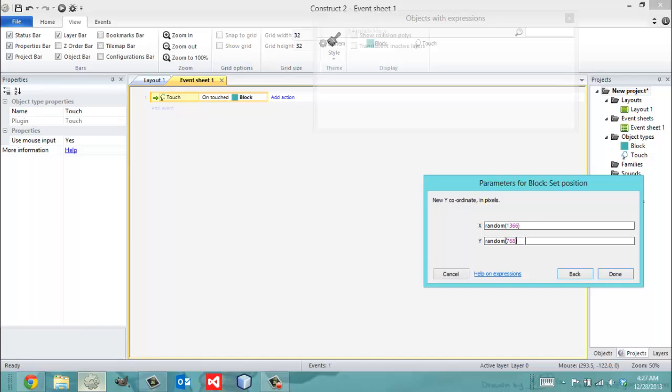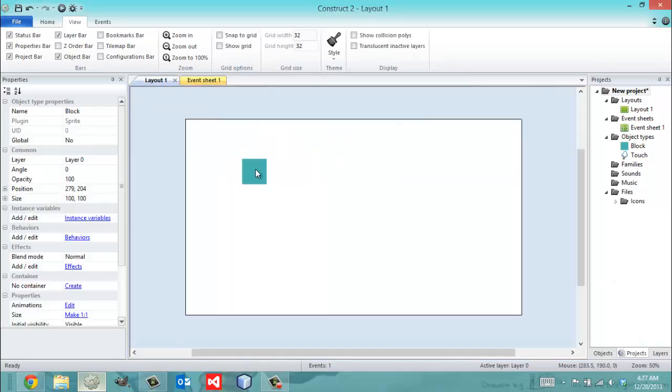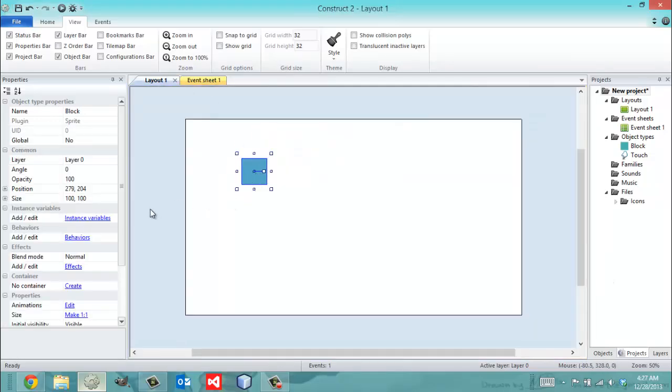Why am I using these sizes? Well, because that's the width and height of my layout. So it says generate this sprite anywhere within my layout.